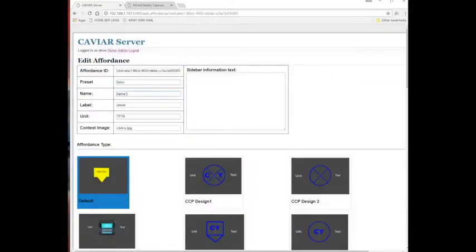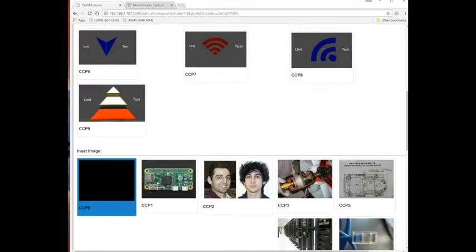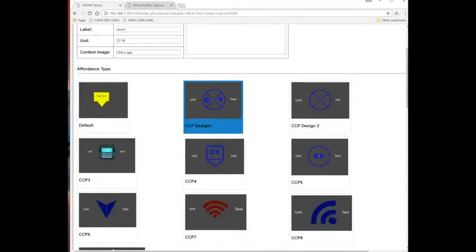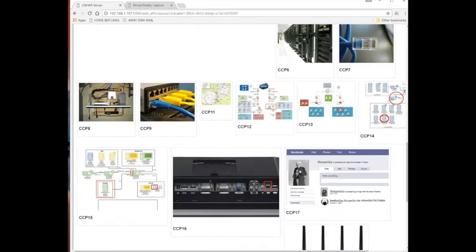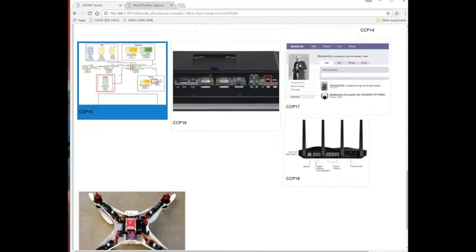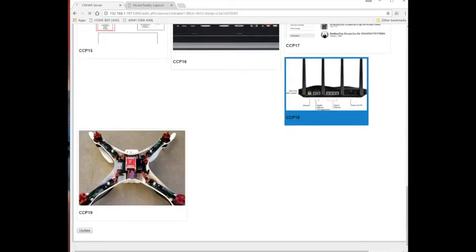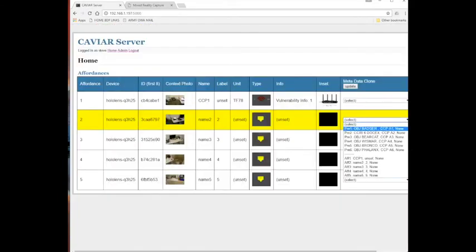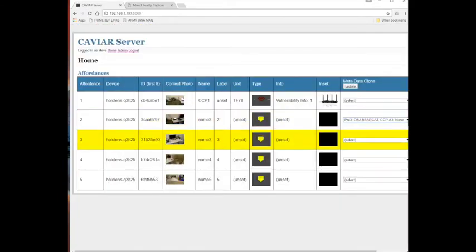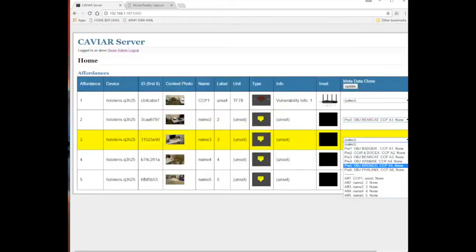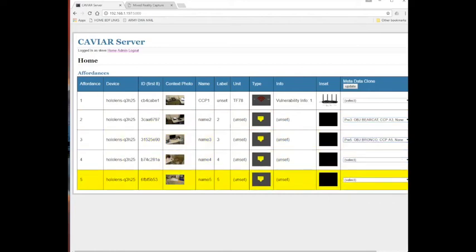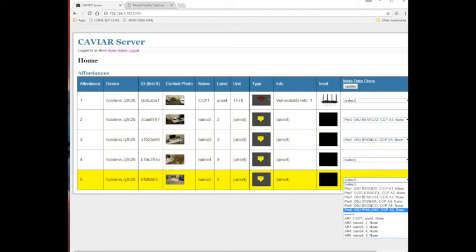The user then accesses the CAVIAR web server and replaces the placeholder information with details about the cyber affordance, such as meaningful name and label, the type of affordance, and the responsible military unit. The type parameter is linked to a Unity 3D model or prefab objects that will replace the yellow placeholder flag.